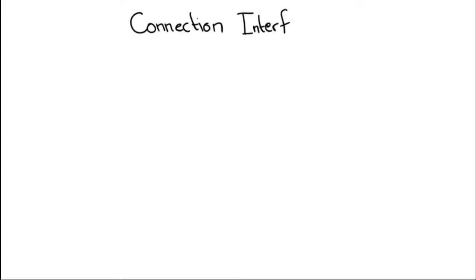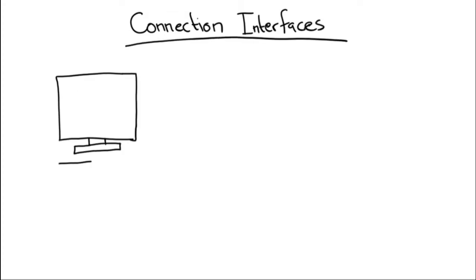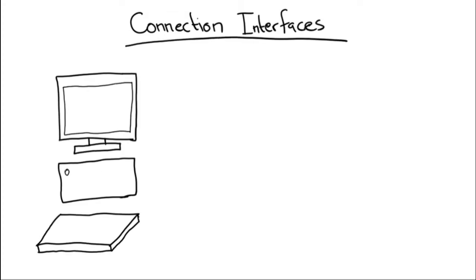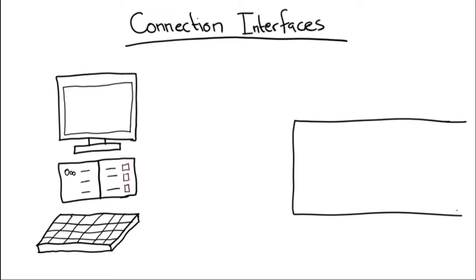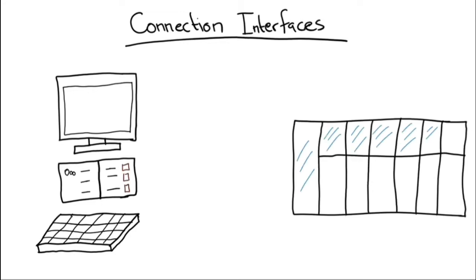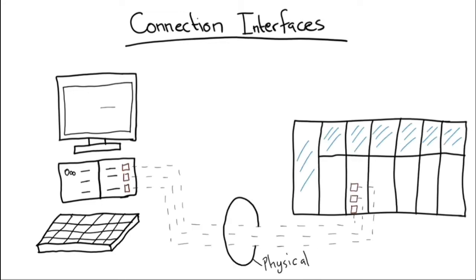This video will cover connection interfaces. When we talk about connection interfaces, we mean the way in which you connect from your engineering workstation to the PLC. Connection interfaces have two components: physical and software.